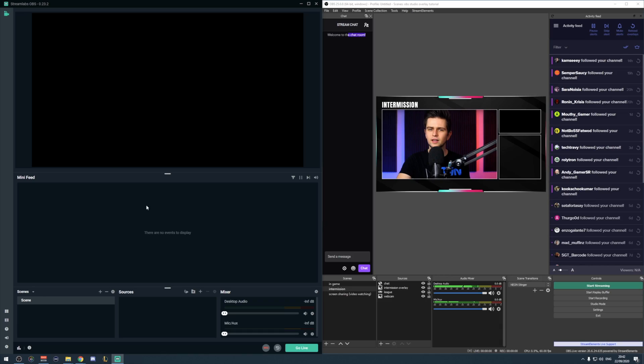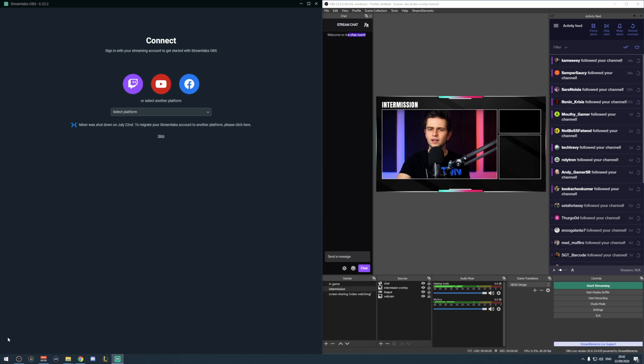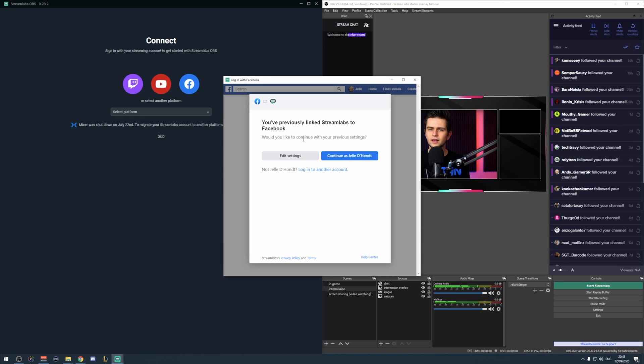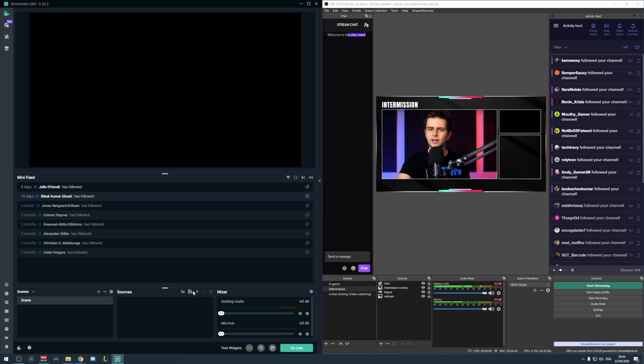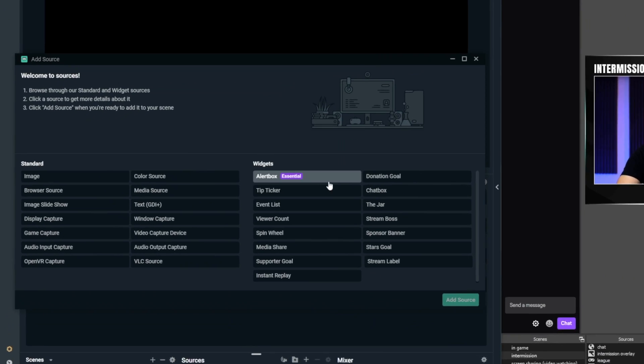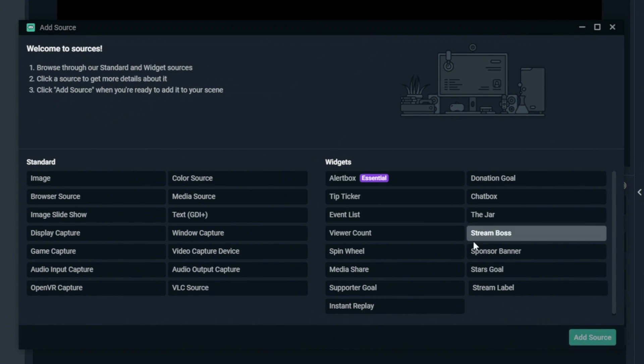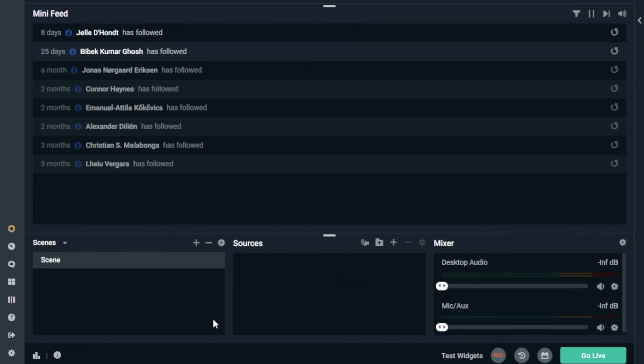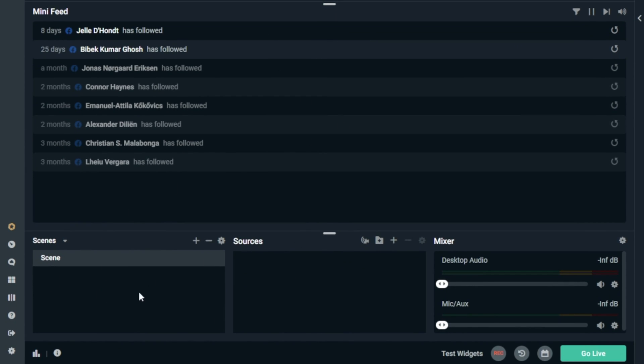Now, if you're using Streamlabs OBS, then make sure you're logged in with Facebook, not because this is necessary to go live, but because then you will be able to add Facebook labels and alerts and stuff, and Streamlabs will also save your settings and overlays to your Facebook login.